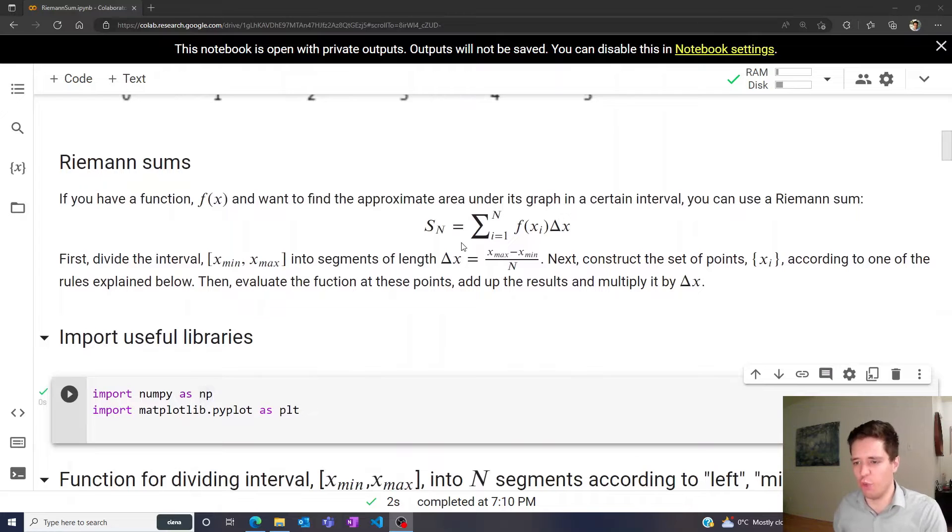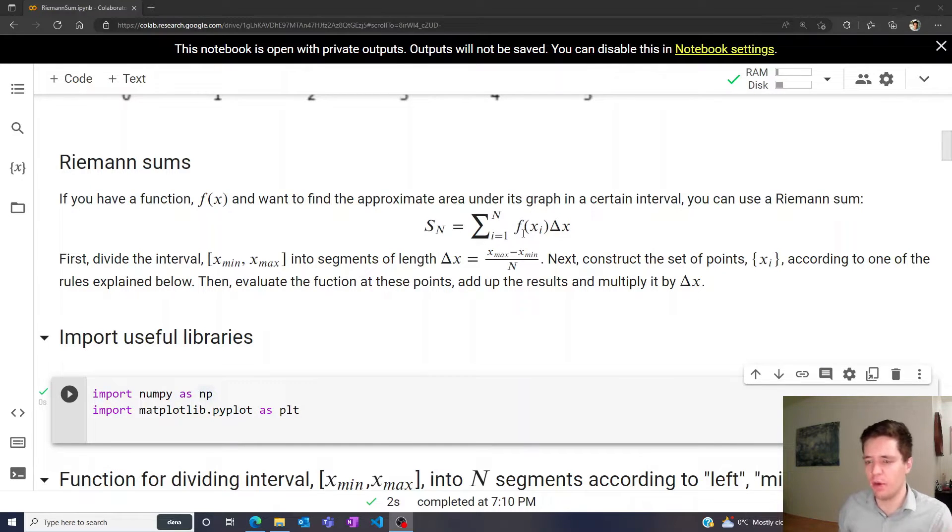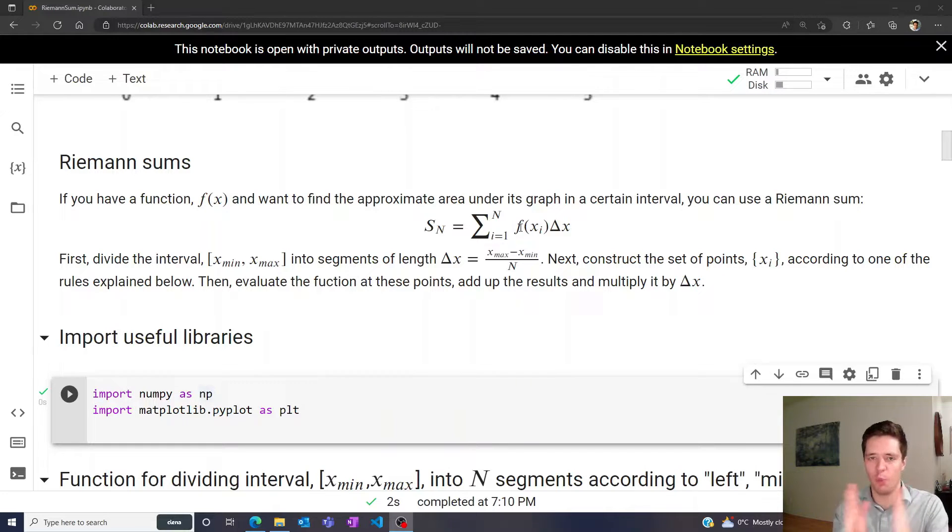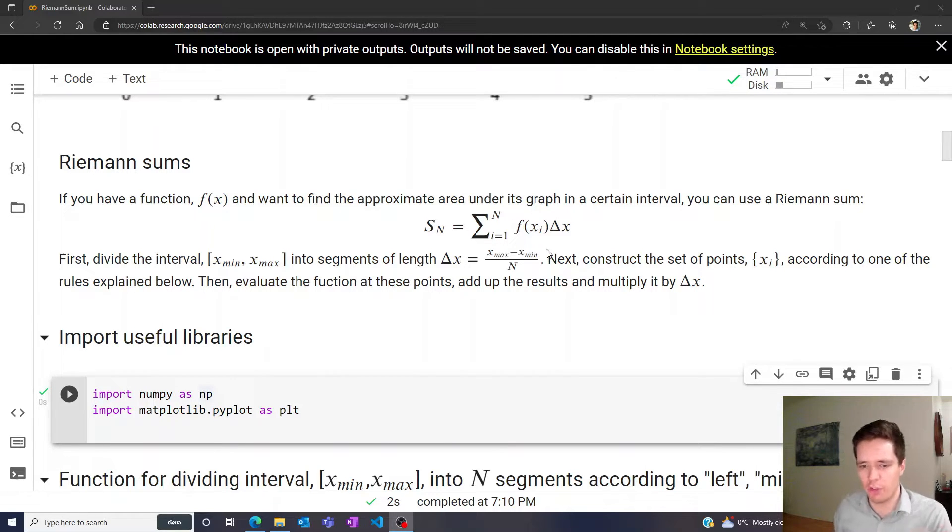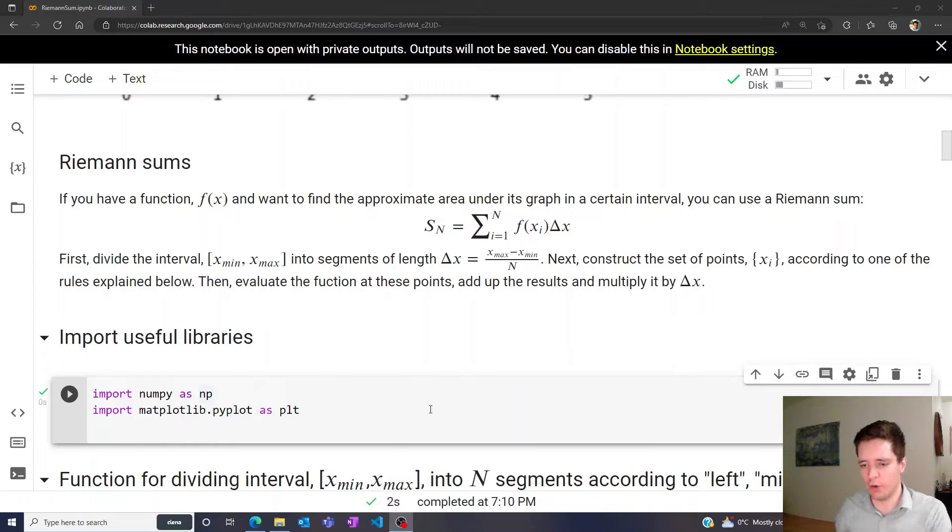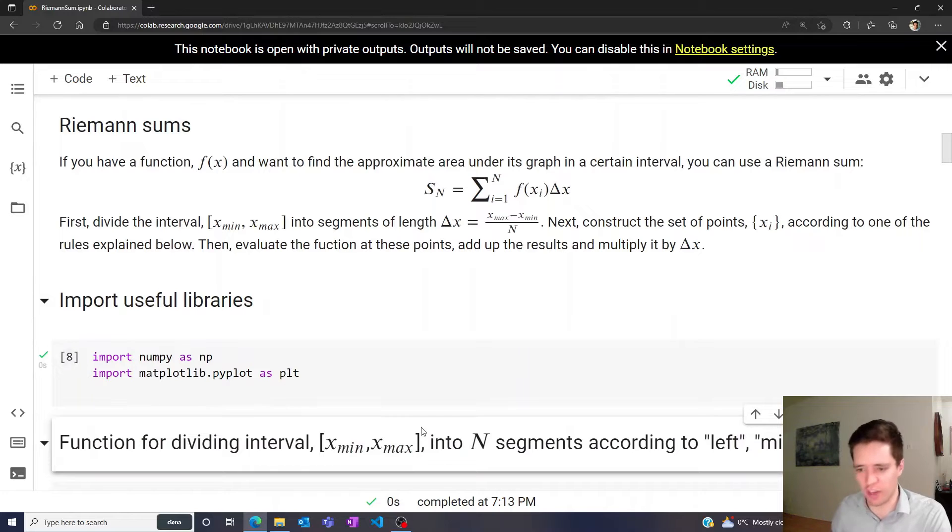Essentially what we want to do is compute this Riemann sum as the sum of the function evaluated at a number of locations multiplied by the width of those columns here. So the first step is to take the x-axis and divide it up into a number of segments according to different rules that we'll be exploring in just a second.